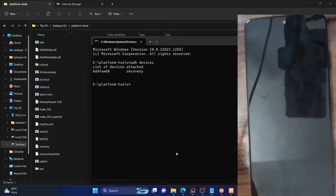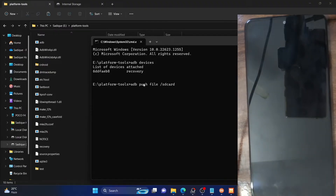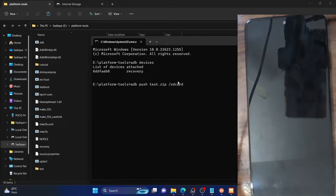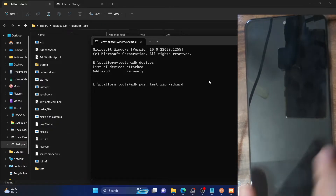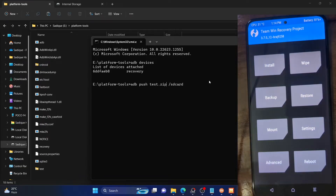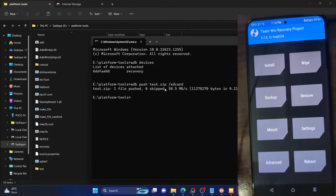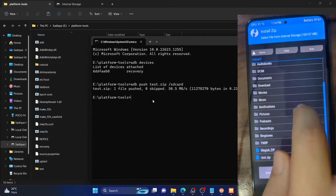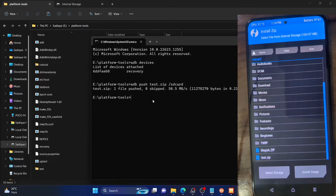The command syntax is: ADB push, then the file name (in our case test.zip), then a space, then /sdcard. SD card stands for internal storage. Make sure the file is placed in the platform tools folder, then hit Enter and the file will be transferred. The test.zip file has now been pushed — the transfer speed in my case is 50 Mbps so it only takes a few seconds. Now if you go to Install, you can see the test.zip file is present on the phone.